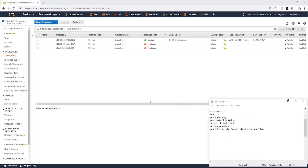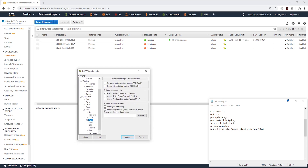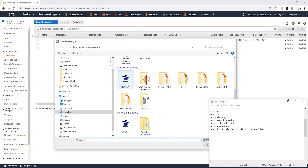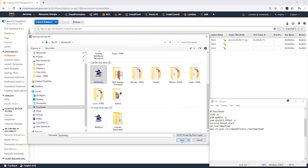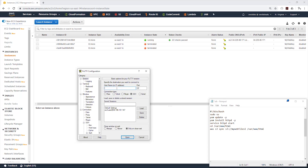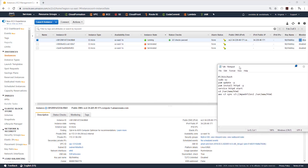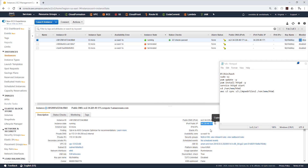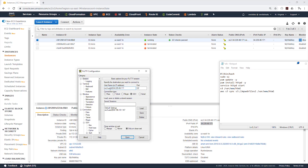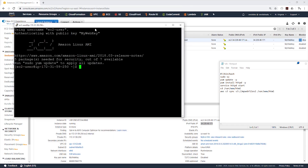Now that our EC2 instance is running, the next step is to connect to it and transfer our web files. I'm going to use PuTTY. I'll click the plus sign, click Auth, browse for my key pair, and click OK. Under Appearance I'll change the font size so you can see it. Then click Session and type in ec2-user@ followed by the public IP address of my EC2 instance. Click Open, select Yes, and now I'm in the EC2 instance.